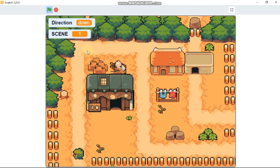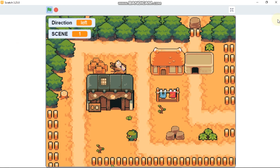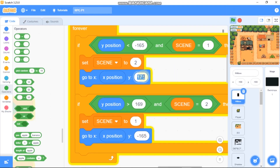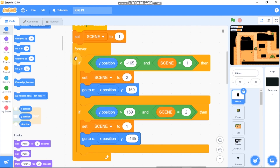Now I'll show you a bug you might encounter. If we set the y entry position to something like 171 and test the project, the player can't move to the next scene. That's because we're setting y to 171, which is greater than 169, so Scratch sets scene back to 1 immediately. Be mindful when entering position values.